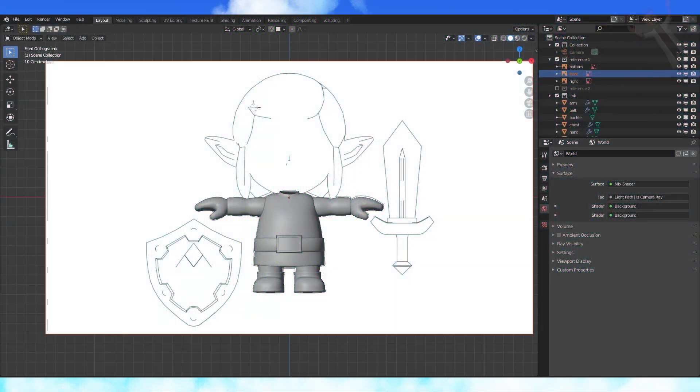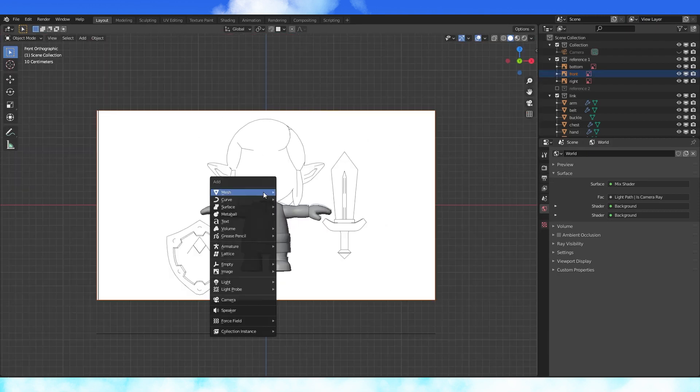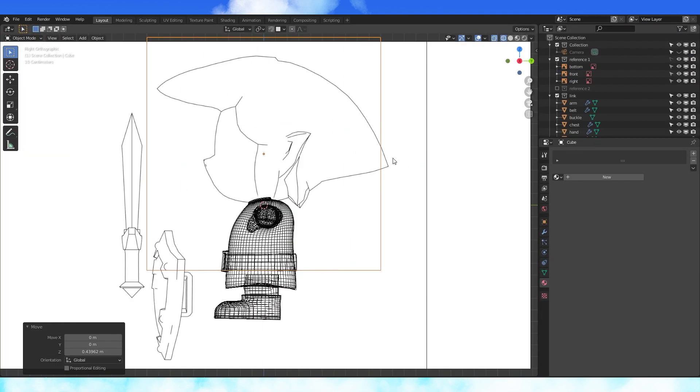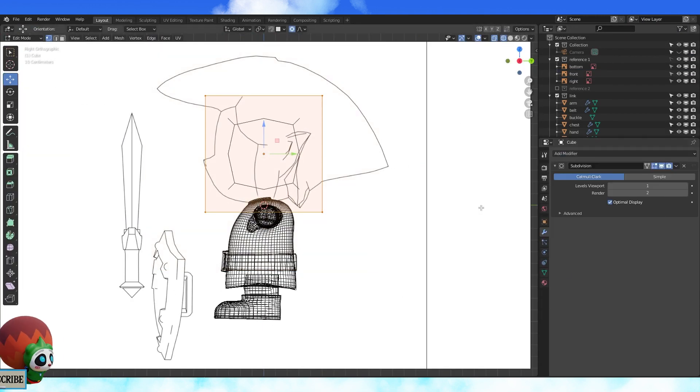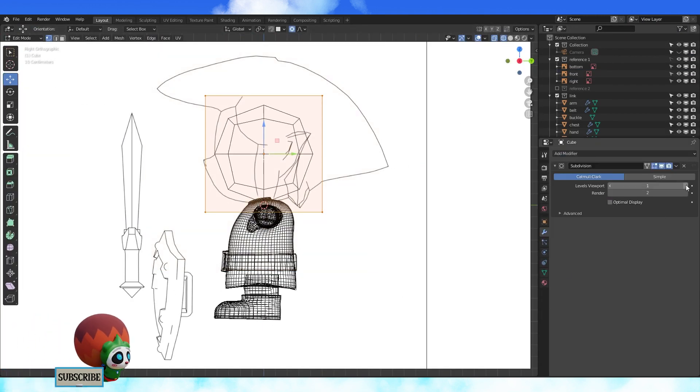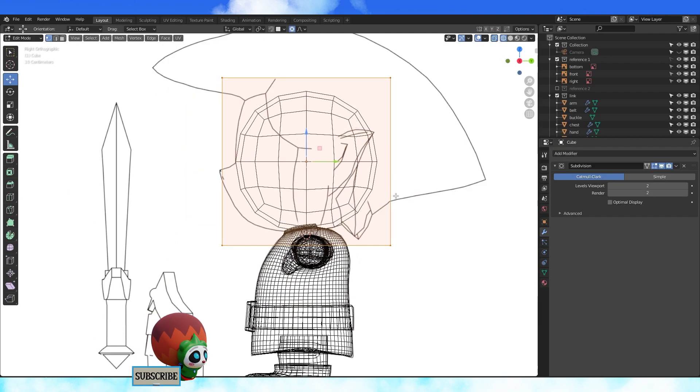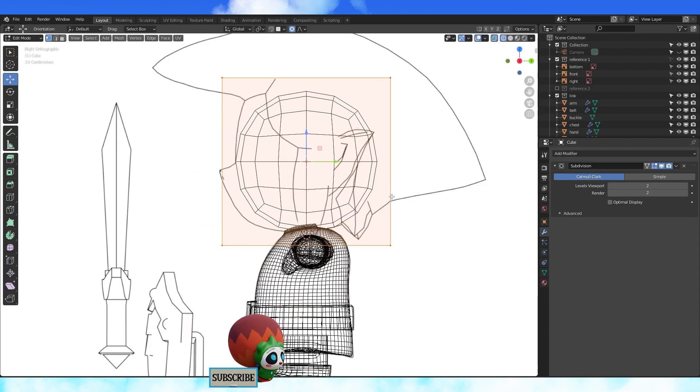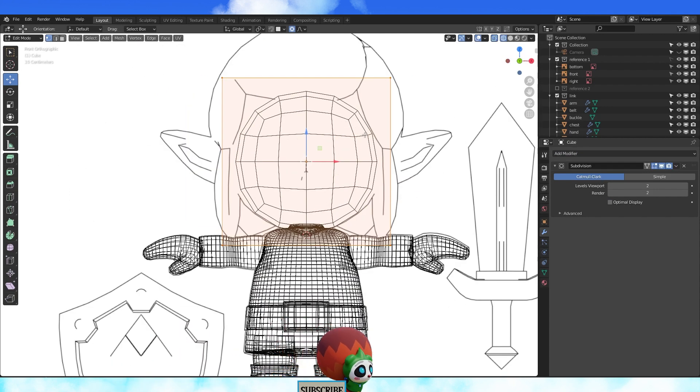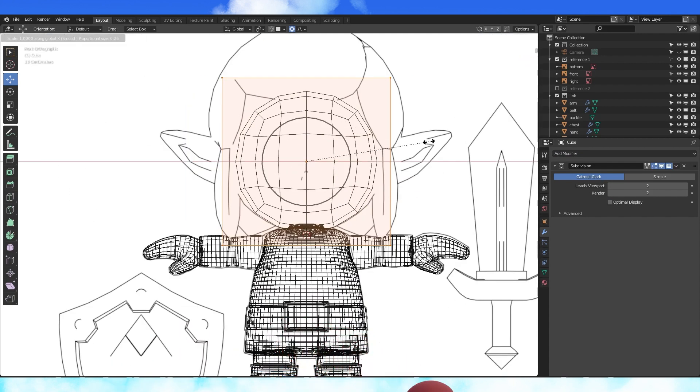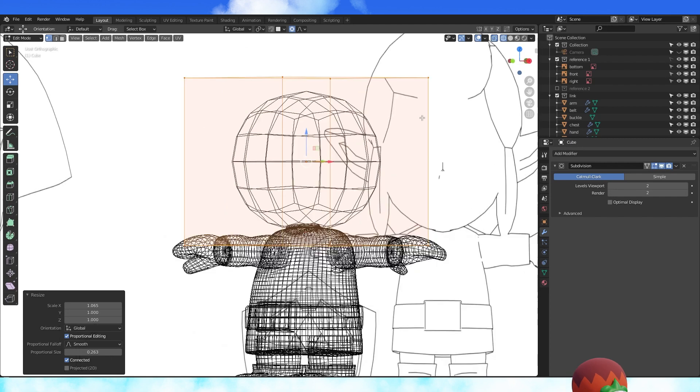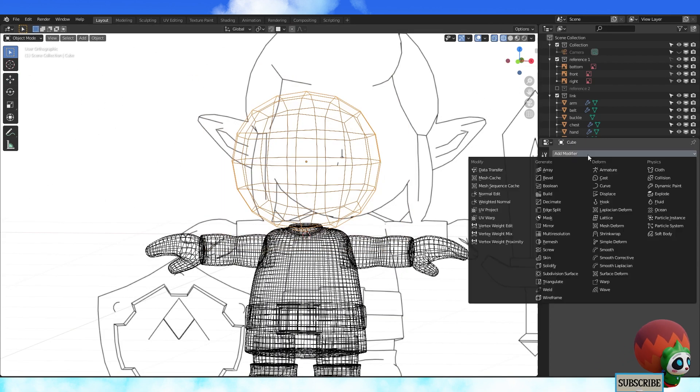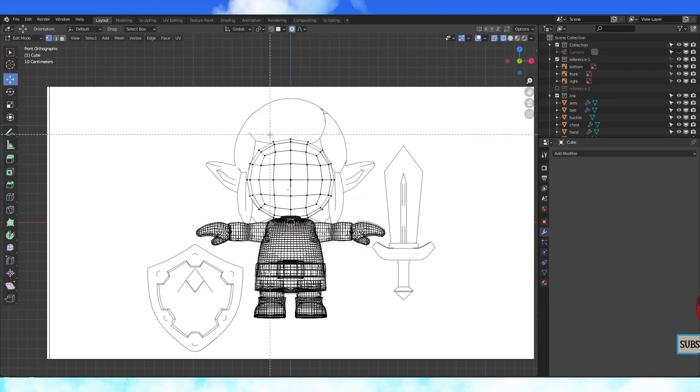Add a cube and scale it down. Add a subdivision modifier, turn up the viewport display to 2, and I like to disable optimal display. Scale it slightly on the x-axis and apply the subdivision modifier.